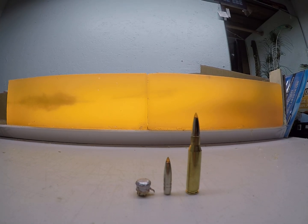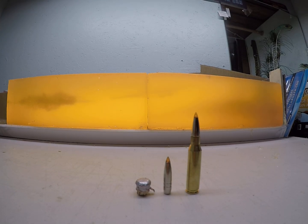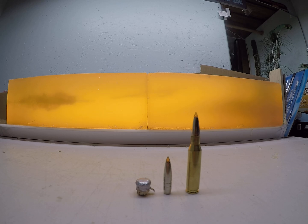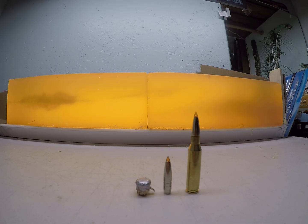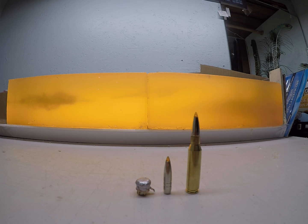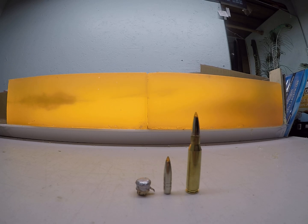At home overview of how the 140 grain .284 Federal Trophy bonded tip performed out of a 7mm08 at a high velocity and a low velocity simulated long range.